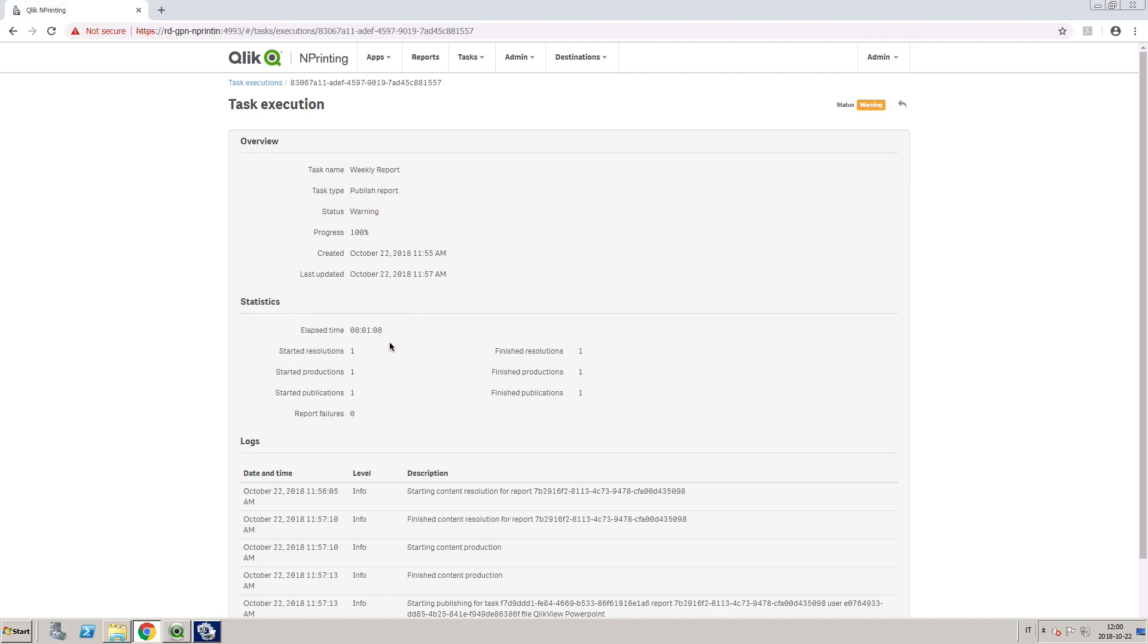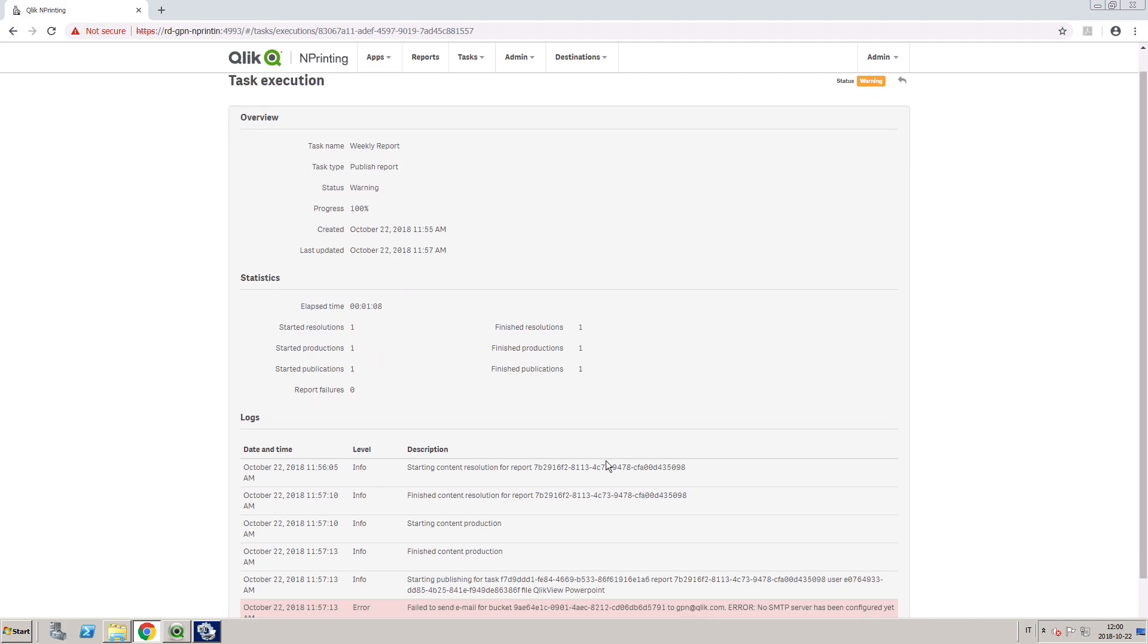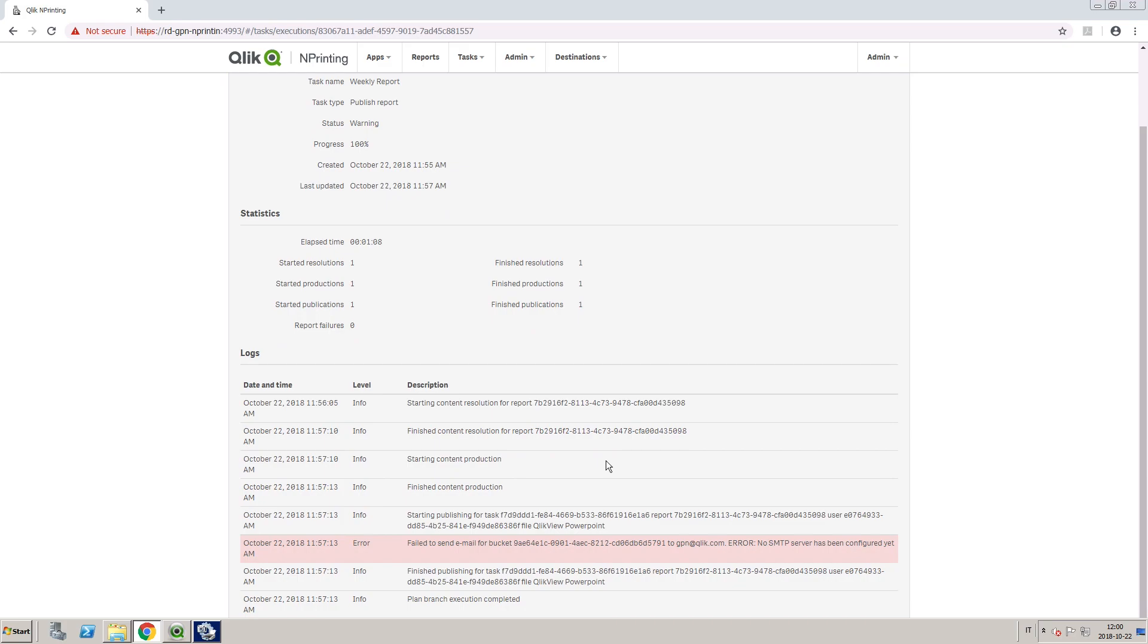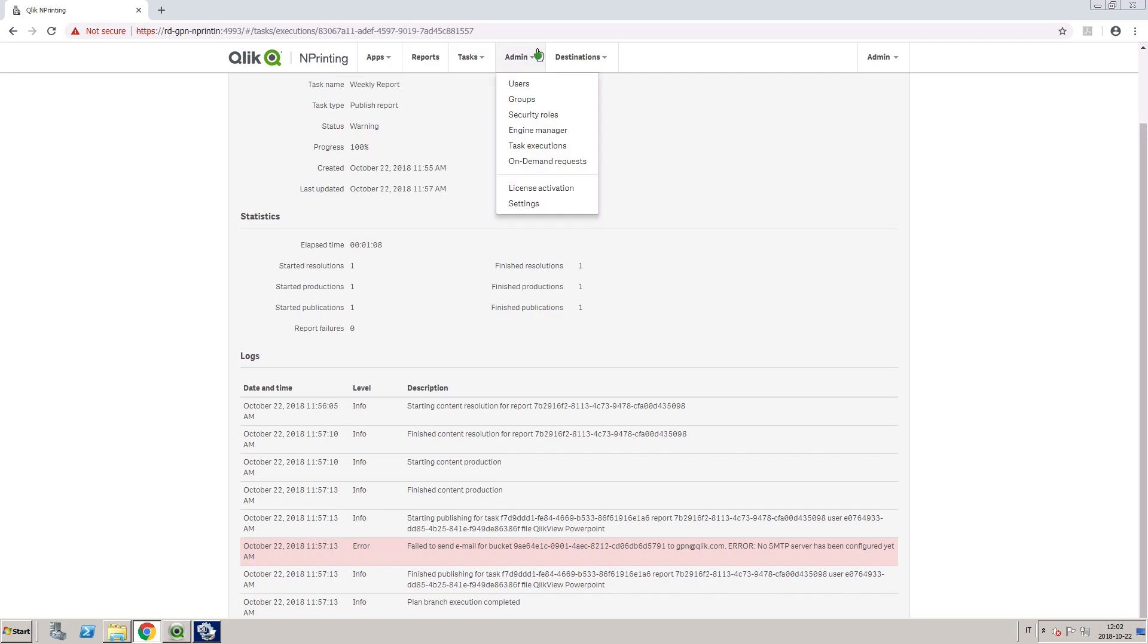In the Logs section, you can find more detailed information about task executions. Errors are shown in red. This task failed because the email did not send, as the SMTP server was not properly configured.